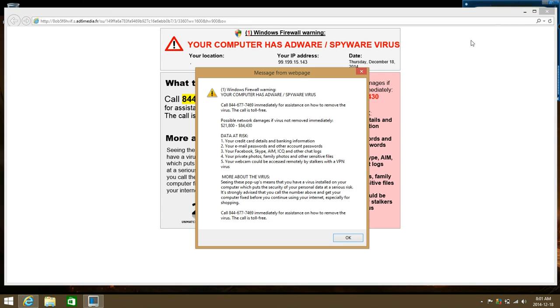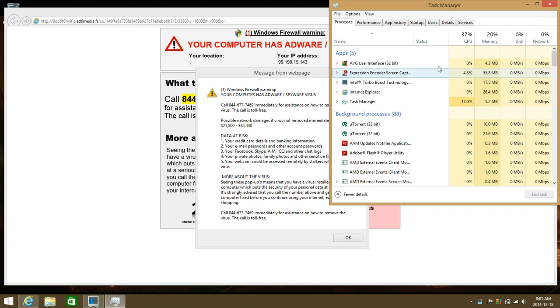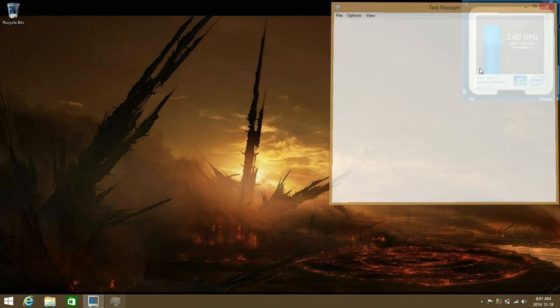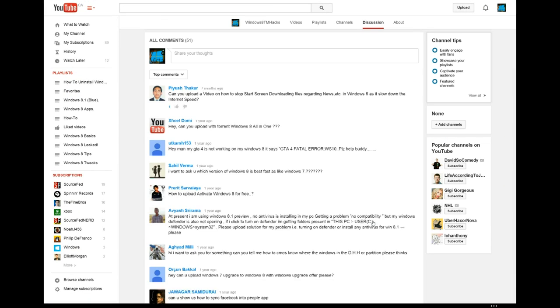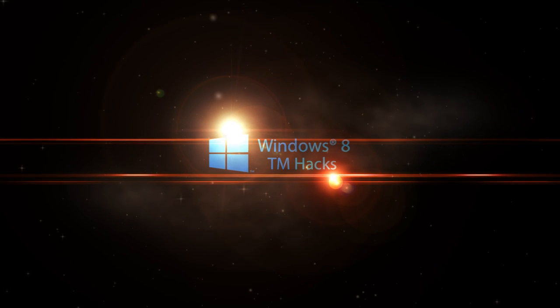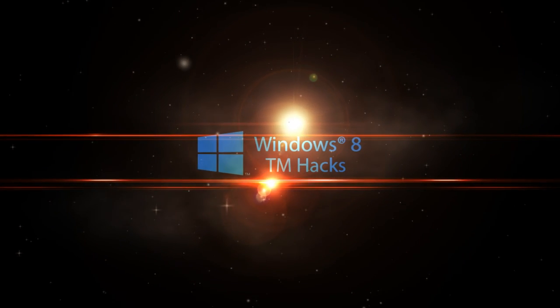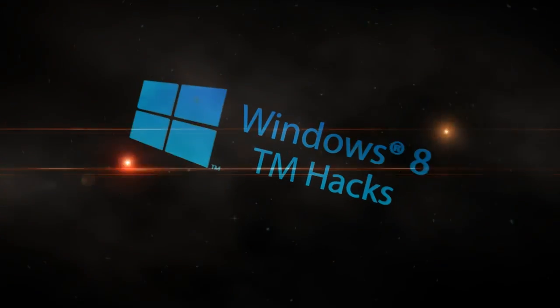This has been brought to you by Windows 8 TM Hacks — like, comment, subscribe, and click on the notification bell for a reminder. See you next time.